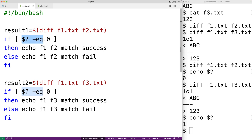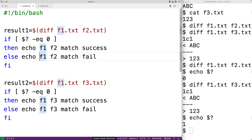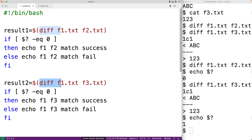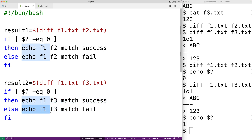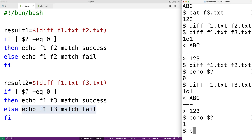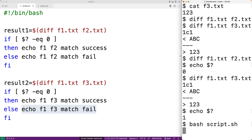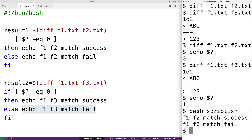The script runs diff with f1.txt and f2.txt, and checks the exit status: if it's equal to zero, it outputs 'f1 f2 match success', otherwise 'f1 f2 match fail'. Then it runs diff with f1.txt and f3.txt and again checks the exit status: if zero, outputs 'f1 f3 match success', otherwise 'f1 f3 match fail'. Running this script gives us the expected result: f1 f2 match success and f1 f3 match fail.